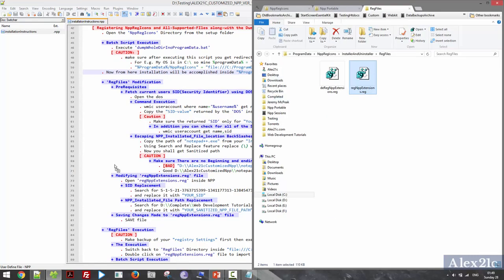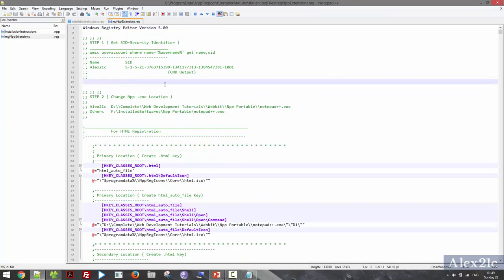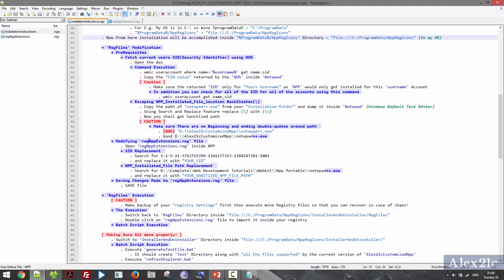You can choose a text editor of your choice to edit the registry files. Here I need to change two things: first is the SID — the Security Identifier — which is unique for each user, and second is the Notepad++ binary file path. So let's first find the Security Identifier for my current Windows account.